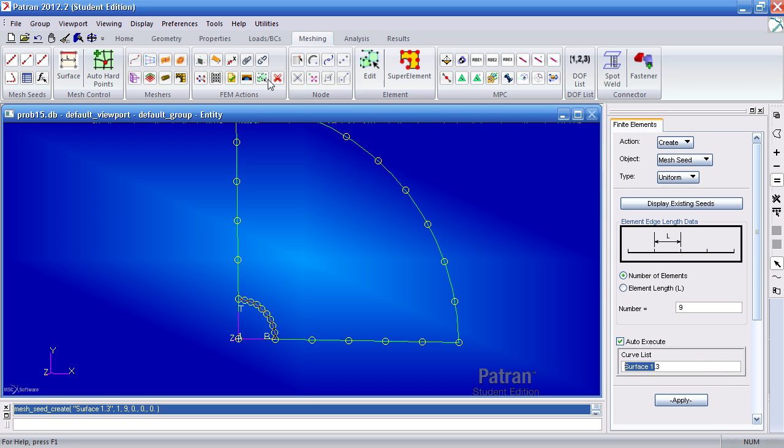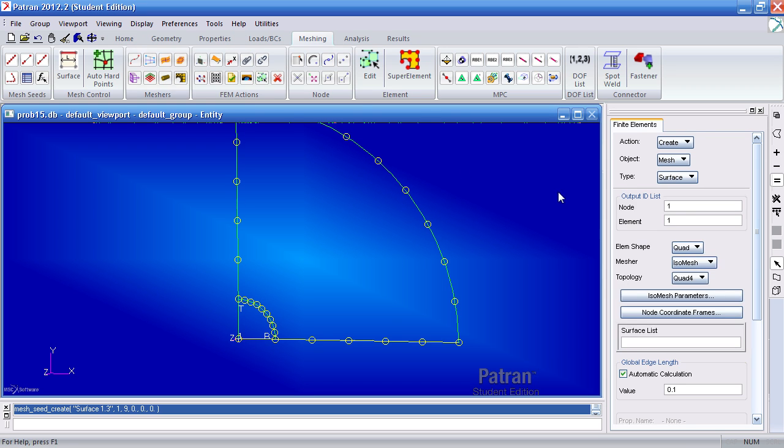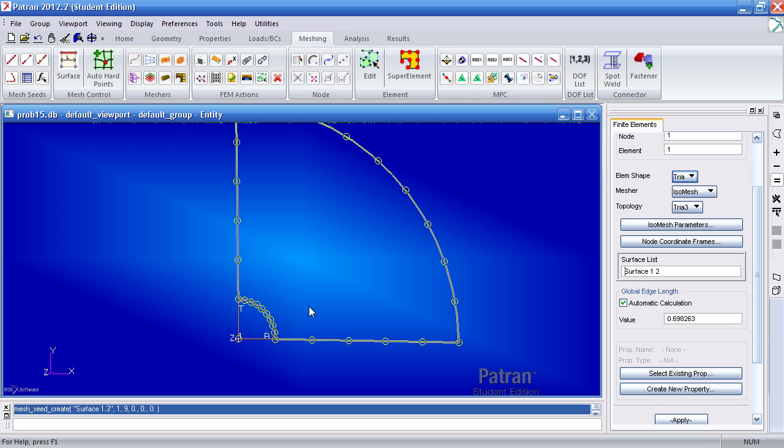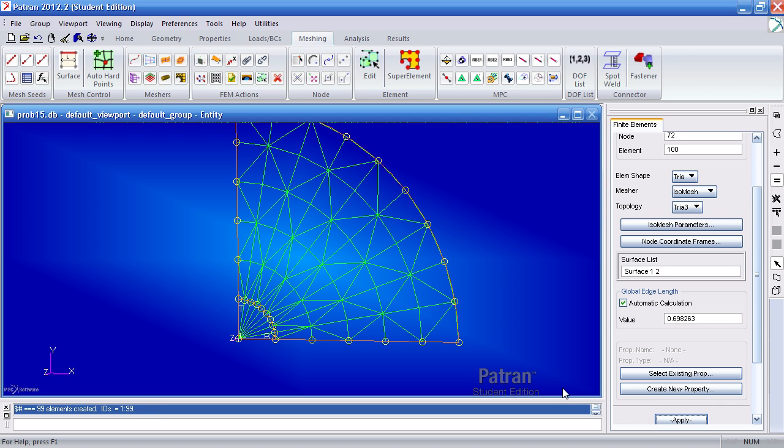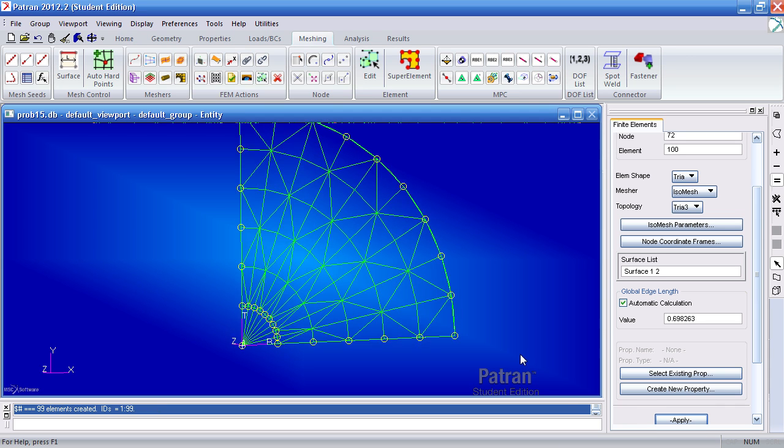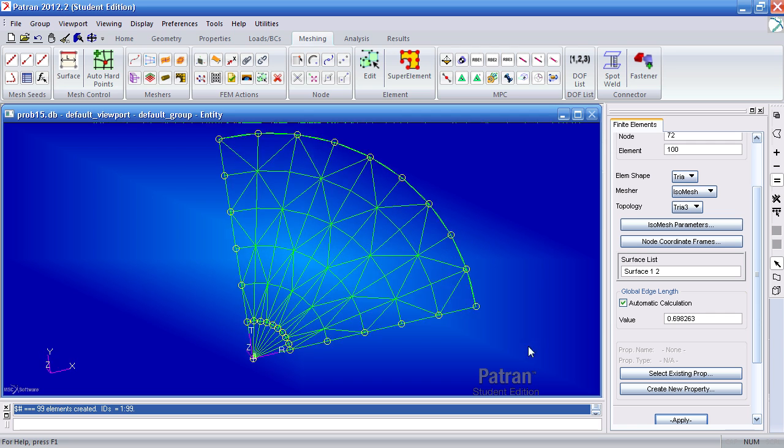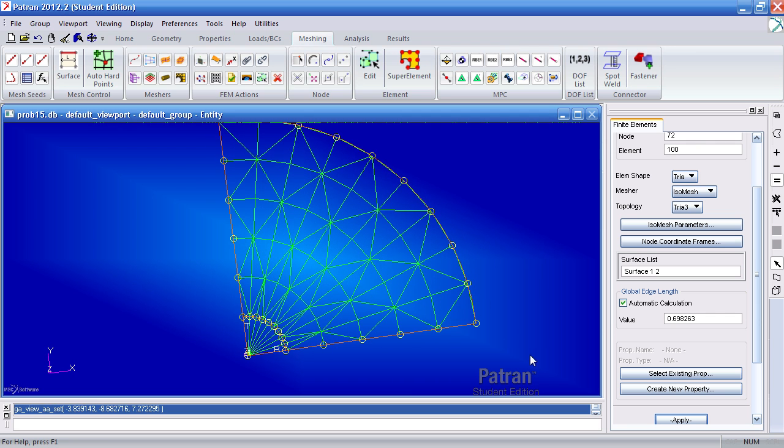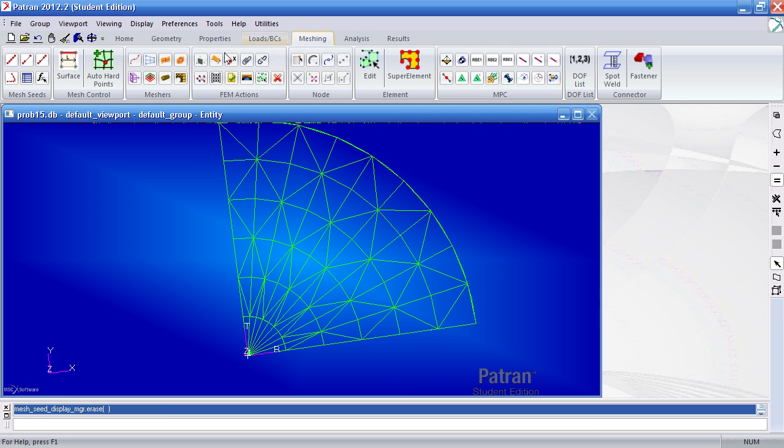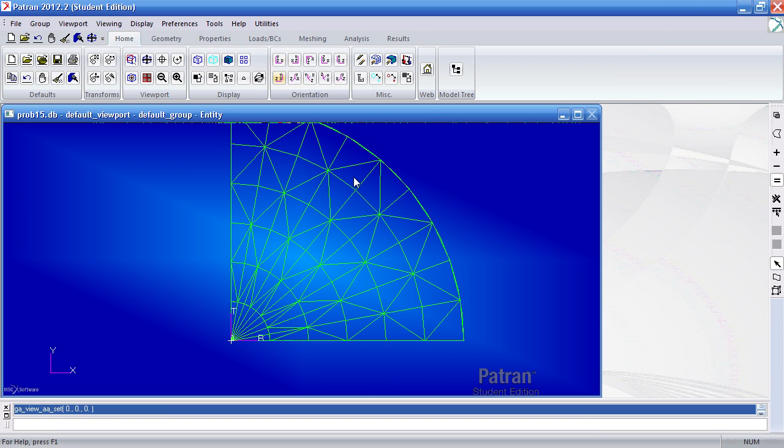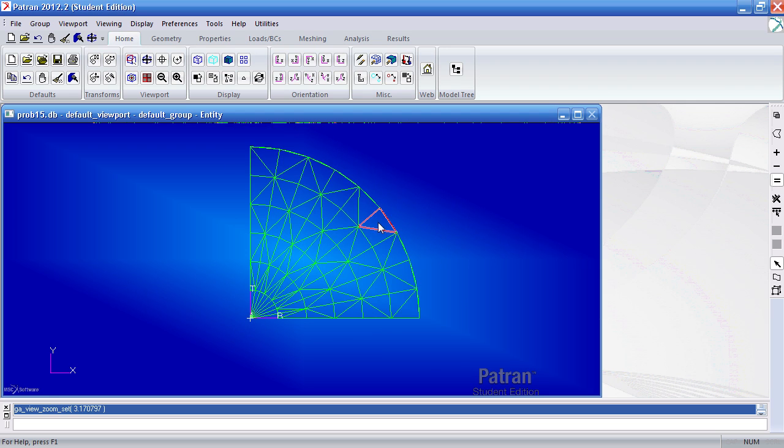Now I can go ahead and mesh this using the surface mesher. My element shape is tri. Select surface 1 and 2 and select apply. And now initially by appearance this looks like it's the entire section.